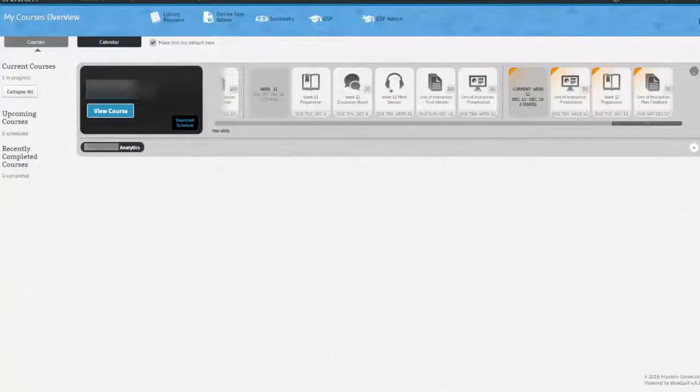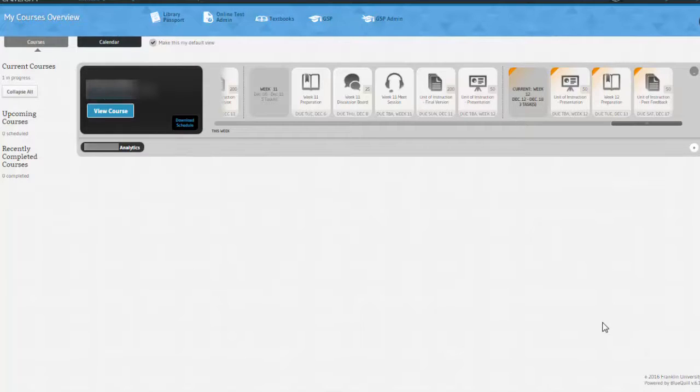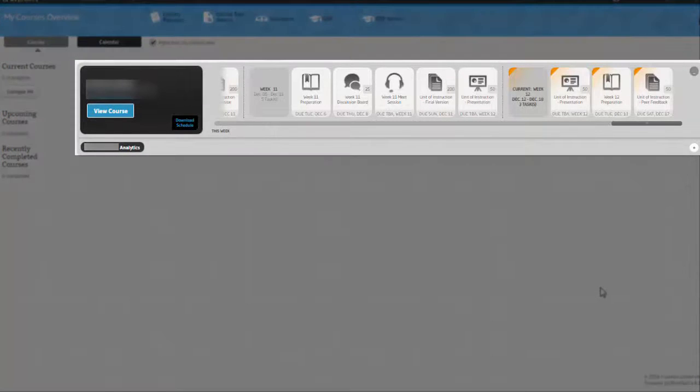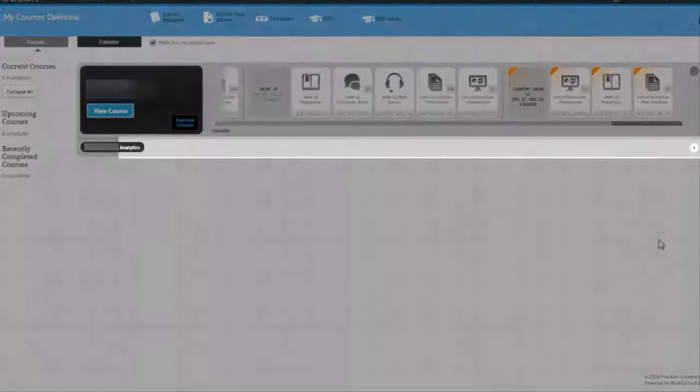First, let's take a look at some of the different ways that an instructor can view analytics while a course is running. When I first log in as an instructor, I see my course with upcoming assignments here. If I had more than one course, they would all be listed.